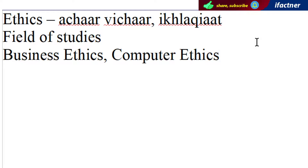To simply humne dekha ki ethics jo hai, wo achar, vichar ko kaha jata hai, ikhlaqiyat ko kaha jata hai. Lekin jab hamein ise broad kerke dekhein, to yeh field of studies hai, aur yeh philosophy ka part hai, aur iske phir different nature ke bahut zyada different field of studies hain.